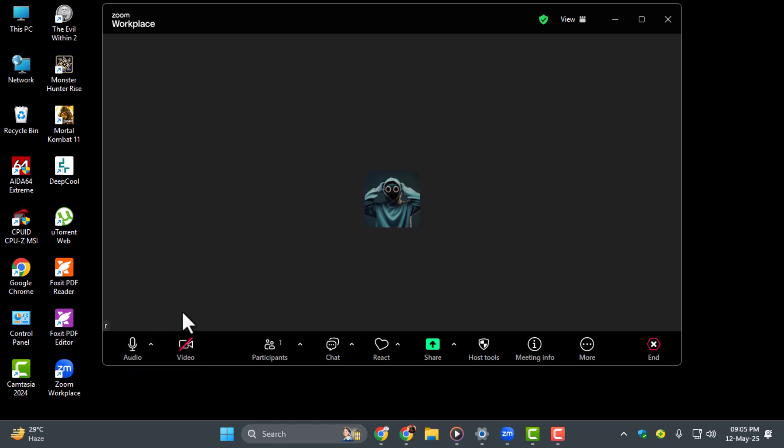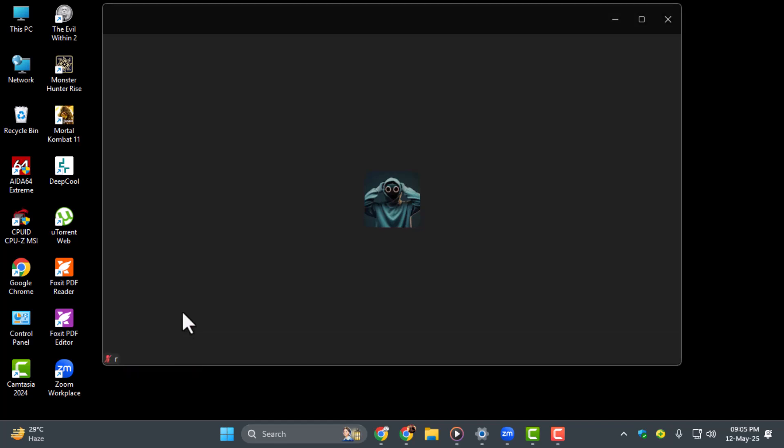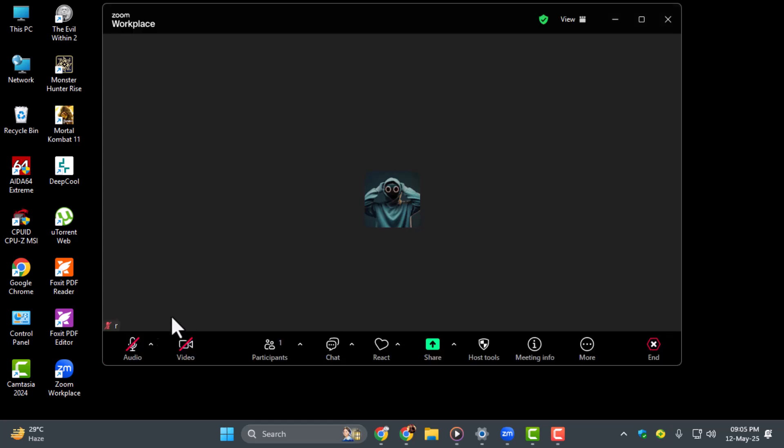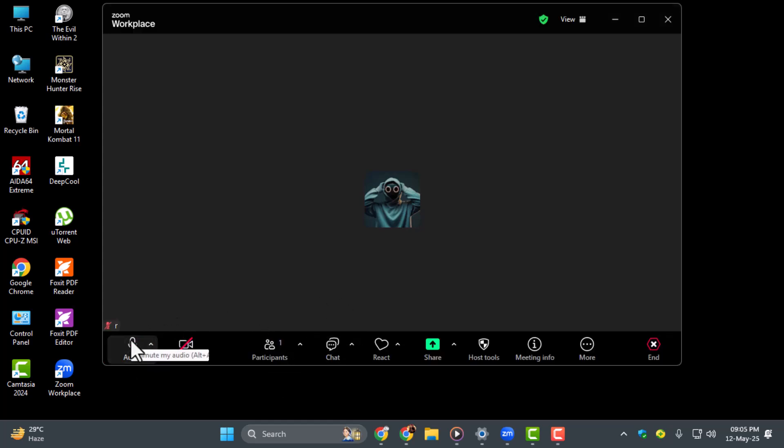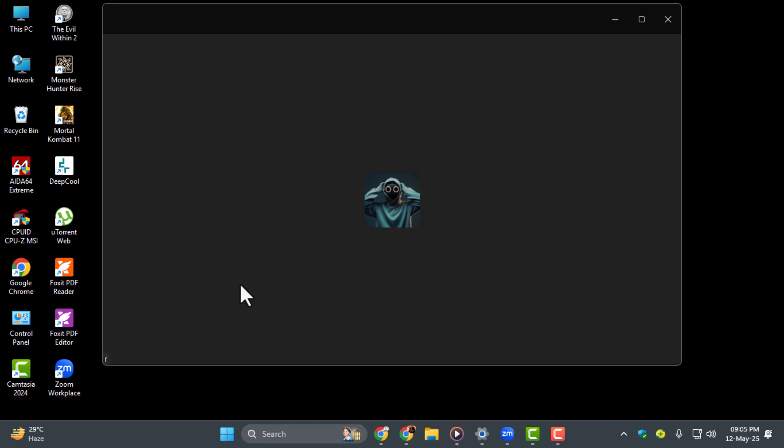Step 2. You can also use the keyboard shortcut Alt-A on your computer to quickly mute or unmute your mic. This is really handy during discussions when you need to speak up without searching for the button.